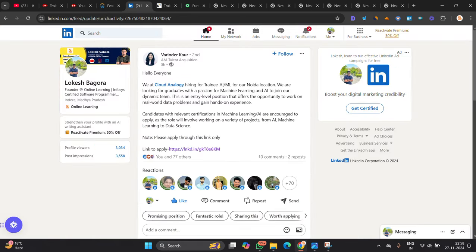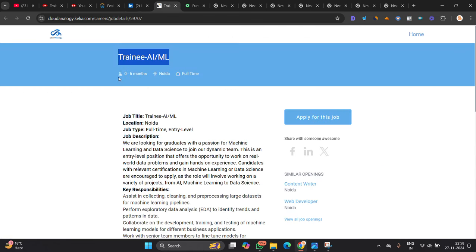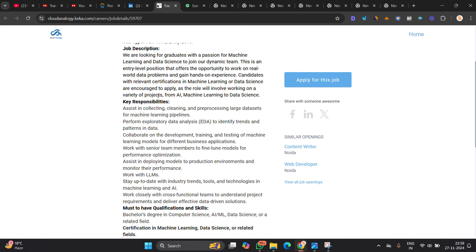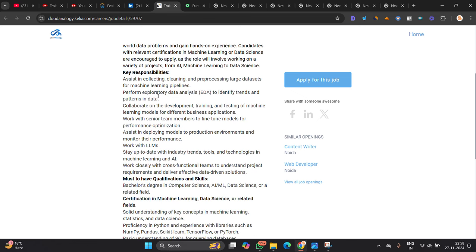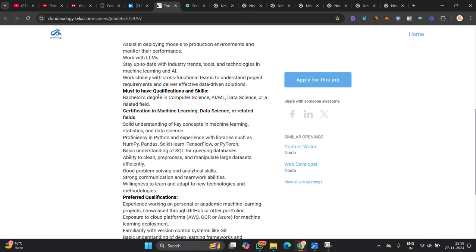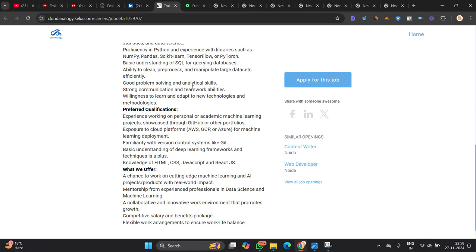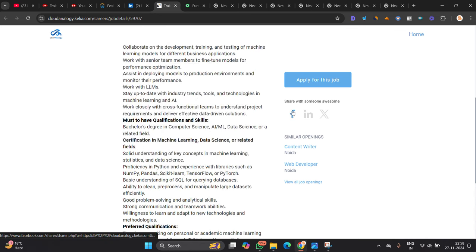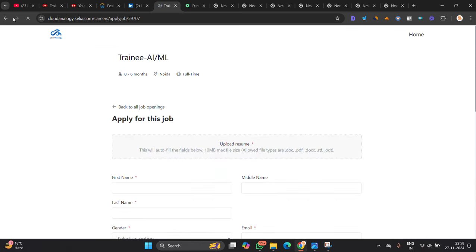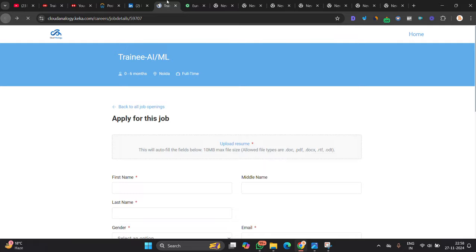Next hiring is basically from Cloud Analogy. They are hiring for trainee AIML graduates. So 0 to 6 month can apply. If you are from recent graduates, 24 batch and you are from 23 as well, you can try to apply. Bachelor's degree in Computer Science AIML, they clearly mentioned everything. Apply for this job, the form will be open.